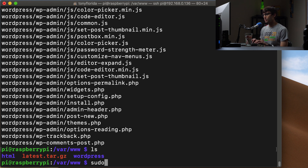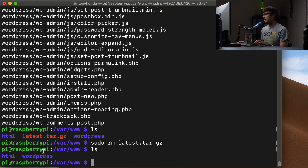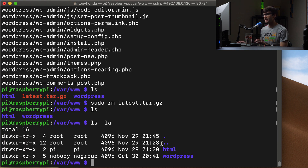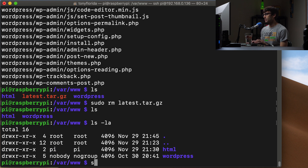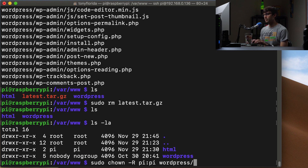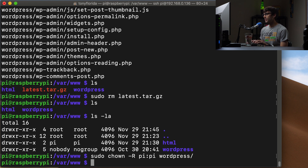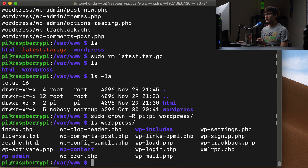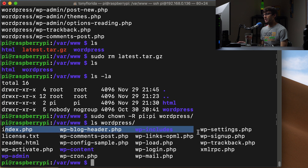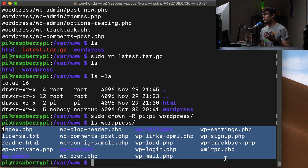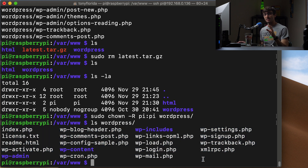We don't need the archive anymore, so we do sudo rm latest.tar.gz to get rid of it. Now we only have the html directory and the wordpress directory. It's a good idea to change the ownership of the wordpress directory — right now nobody owns it. We'll use sudo chown -R to assign it to the pi user and pi group recursively for the wordpress directory. Inside, we have index.php and many other core WordPress files.